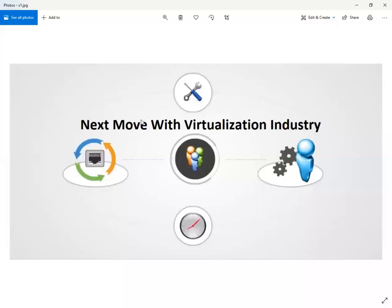Hi, learners. Welcome again on our productive platform. In the previous section, we learned a number of concepts and implementation skills regarding Type 2 hypervisor. We deployed virtual machines inside Type 2 hypervisor and explored networking and connectivity options for the virtualization industry. We also implemented storage options for our testing infrastructure.